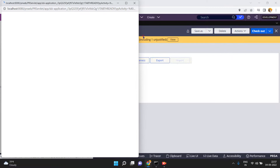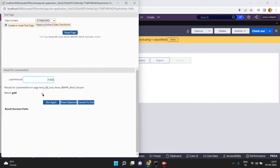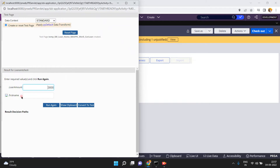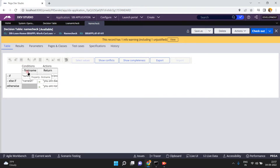Now just run this — click on actions, click on run. First, loan amount is 1000 — the return value is gold. If the loan amount is 2000, the return value is silver as usual. But if the loan amount is 3000, see what happens when you click on run — it will call another decision table, name check.